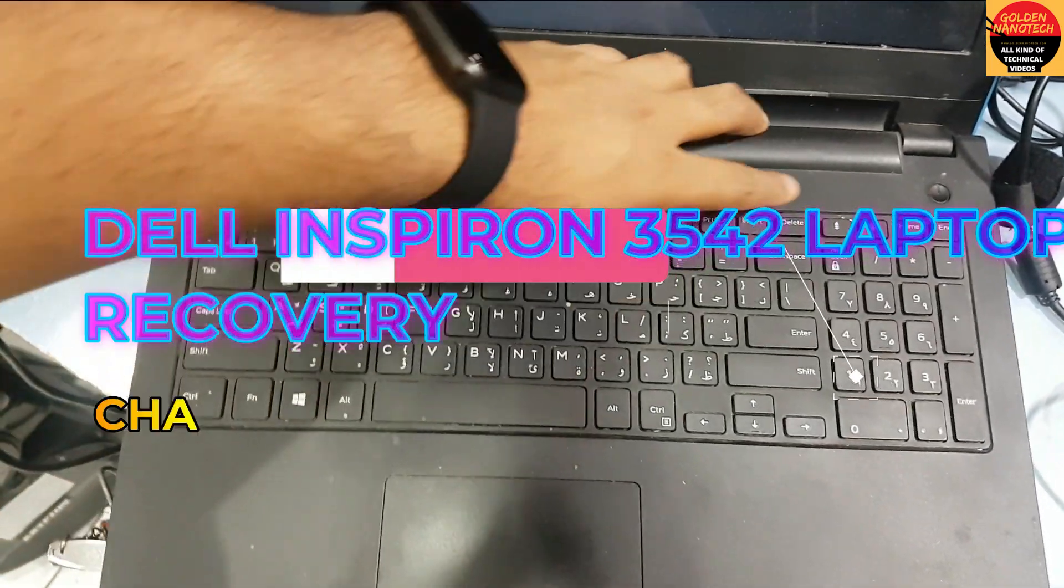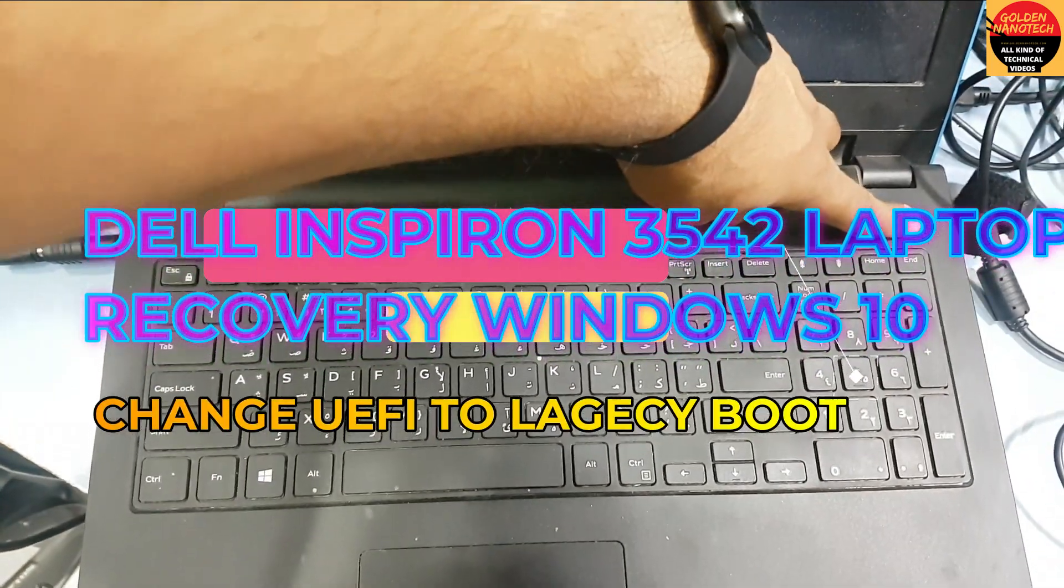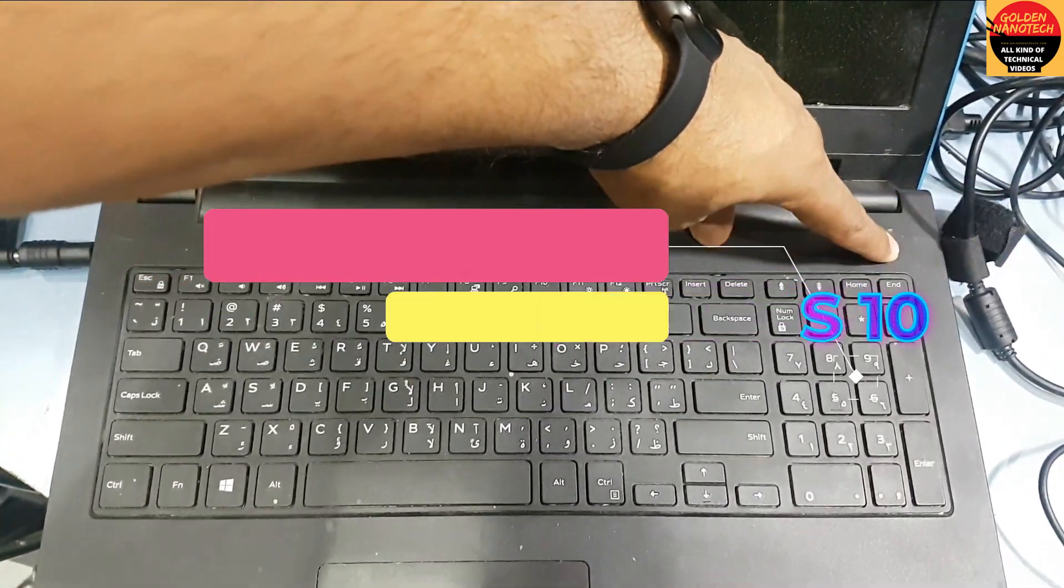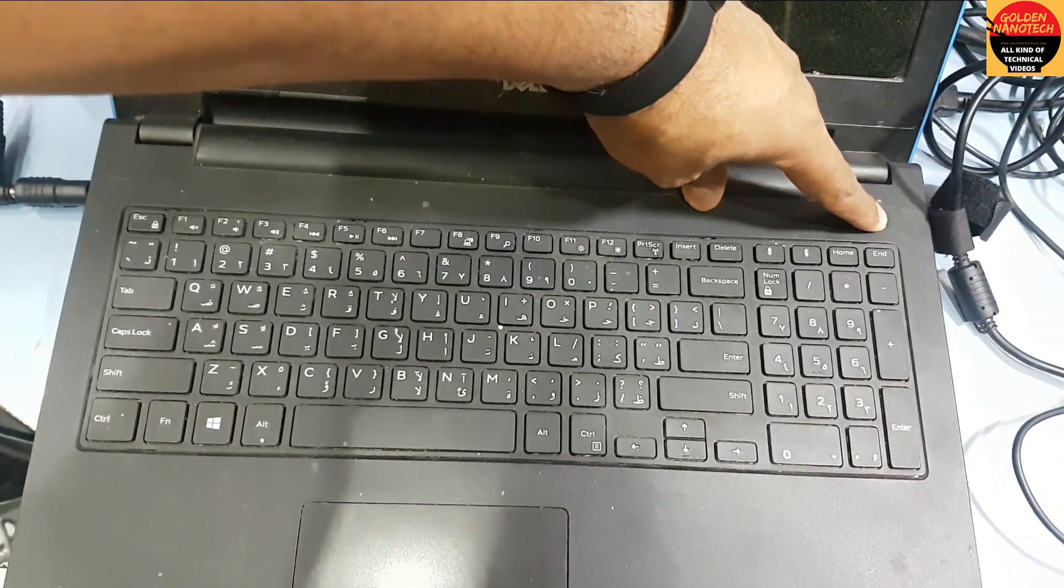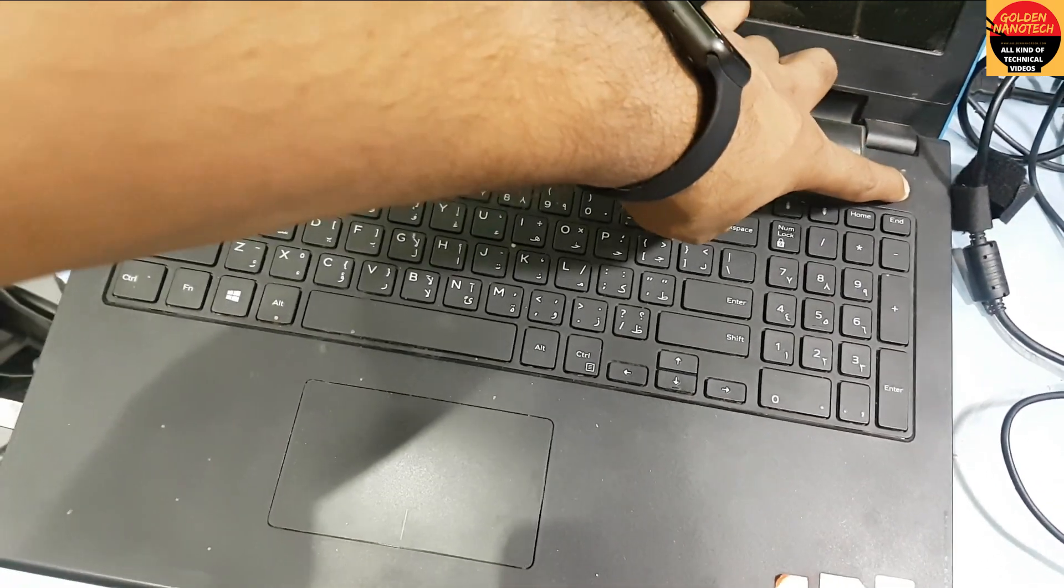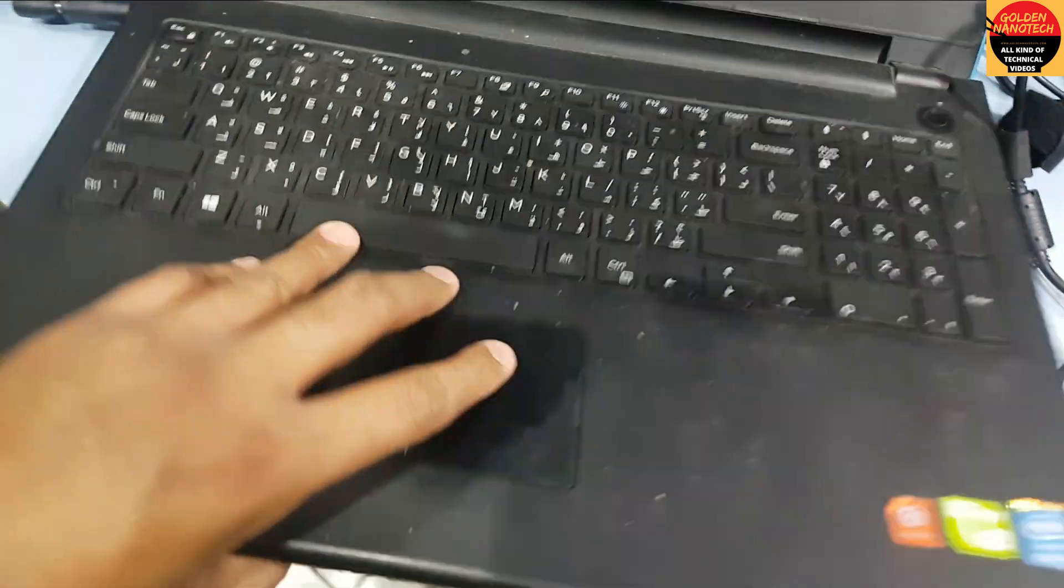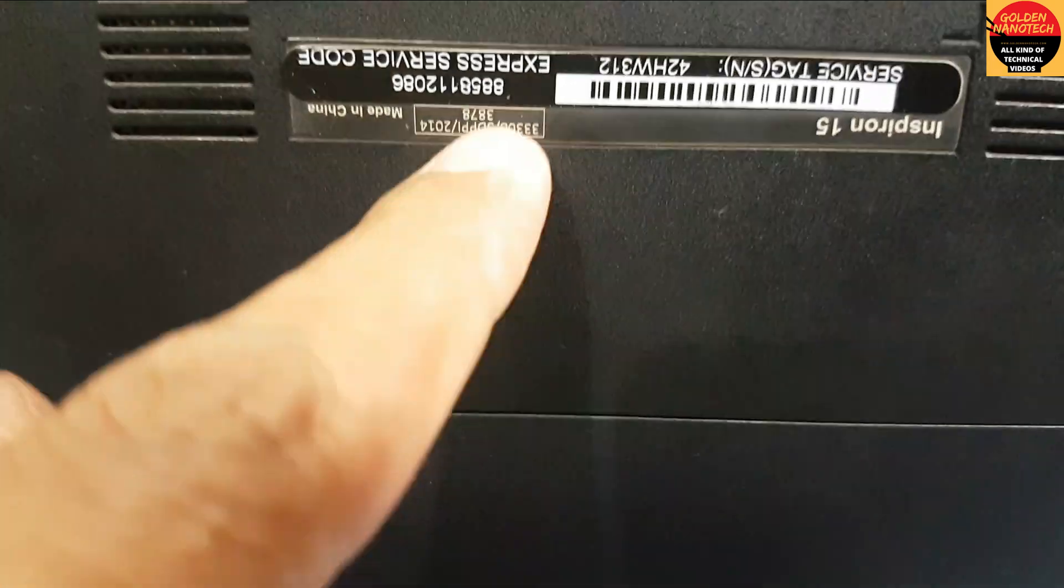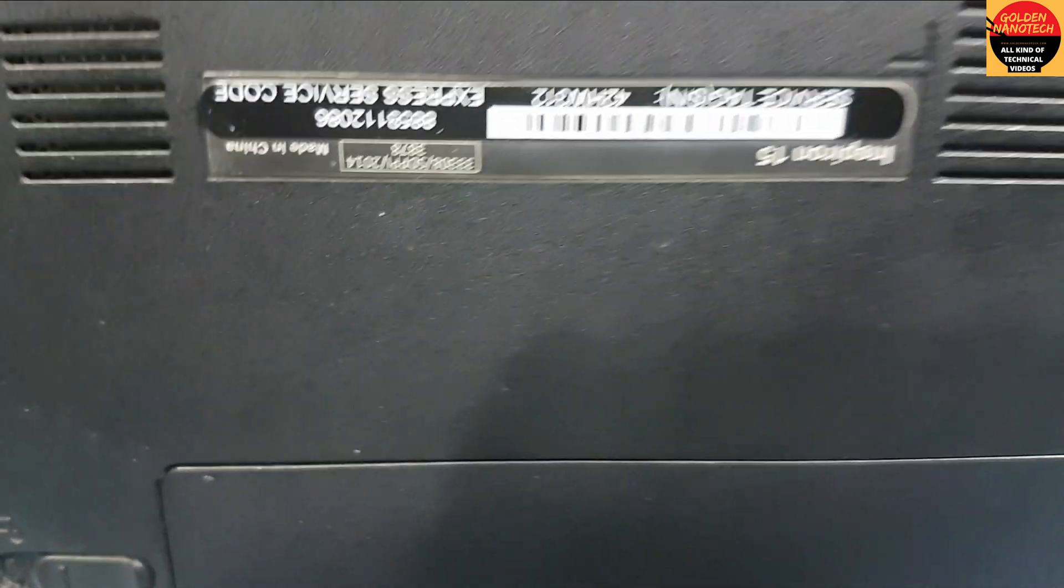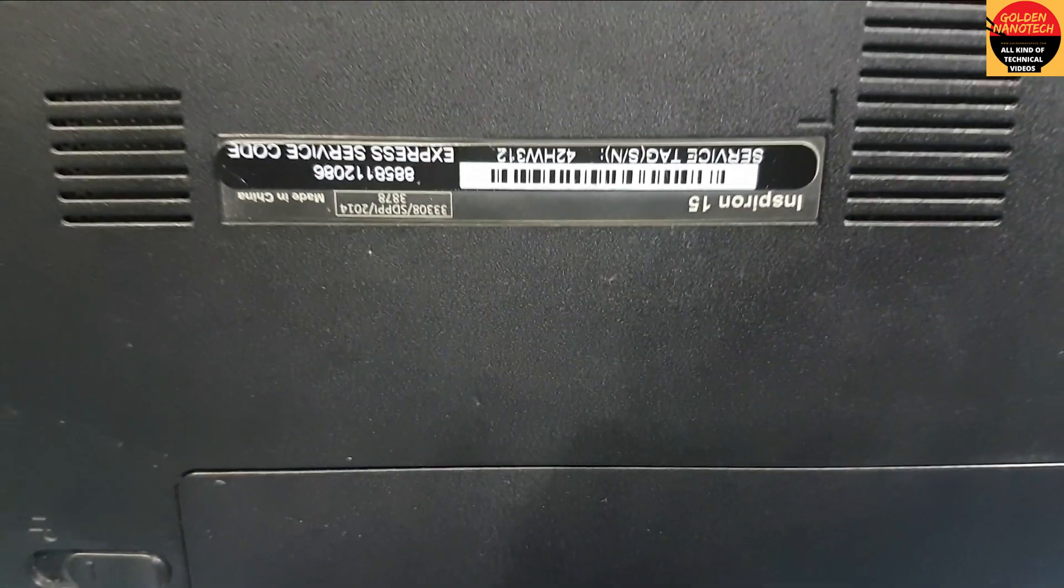Assalamualaikum warahmatullahi wabarakatuh. Welcome to my channel Golden Nanotech. This is a Dell 3387 model laptop.